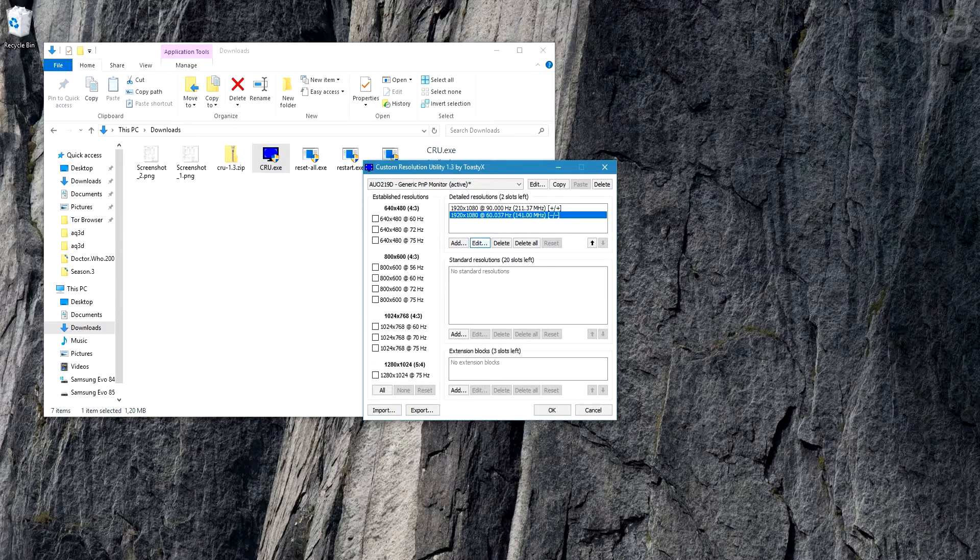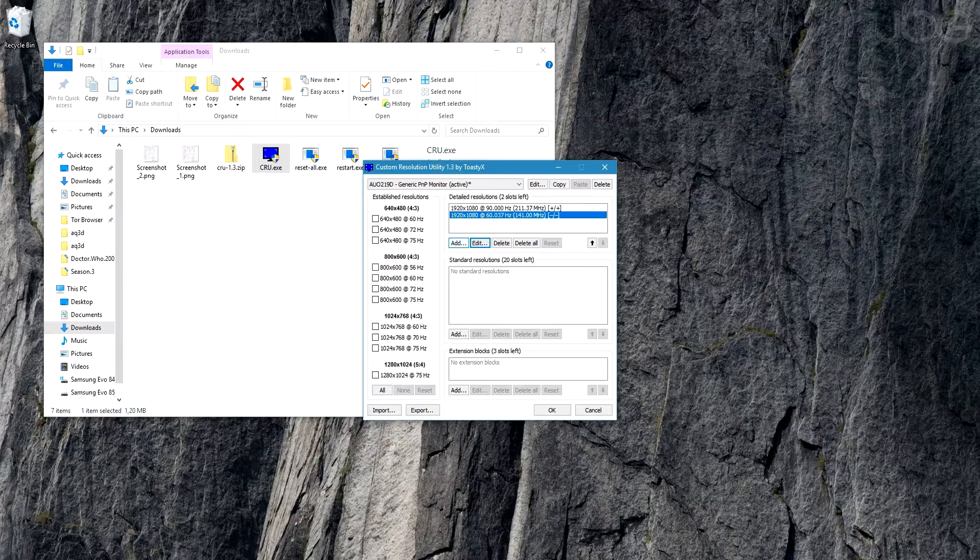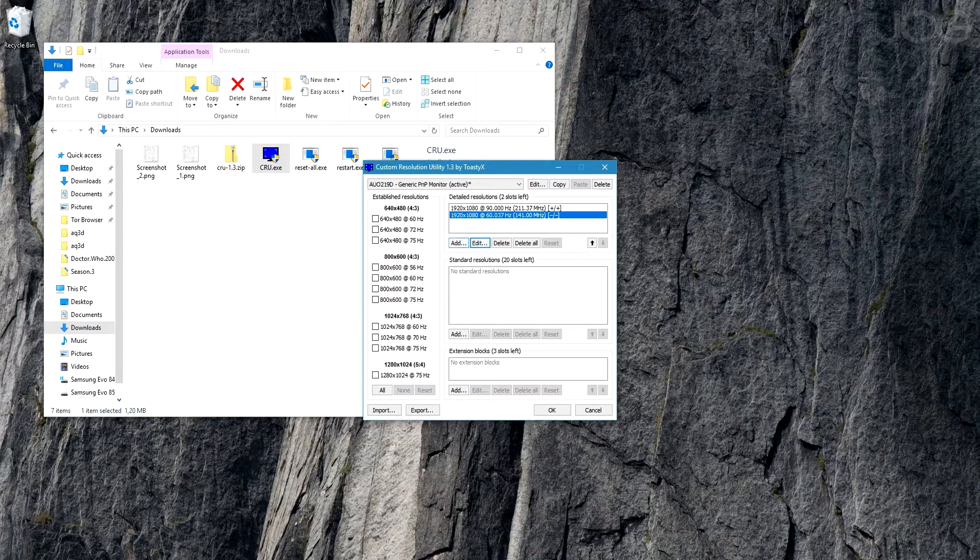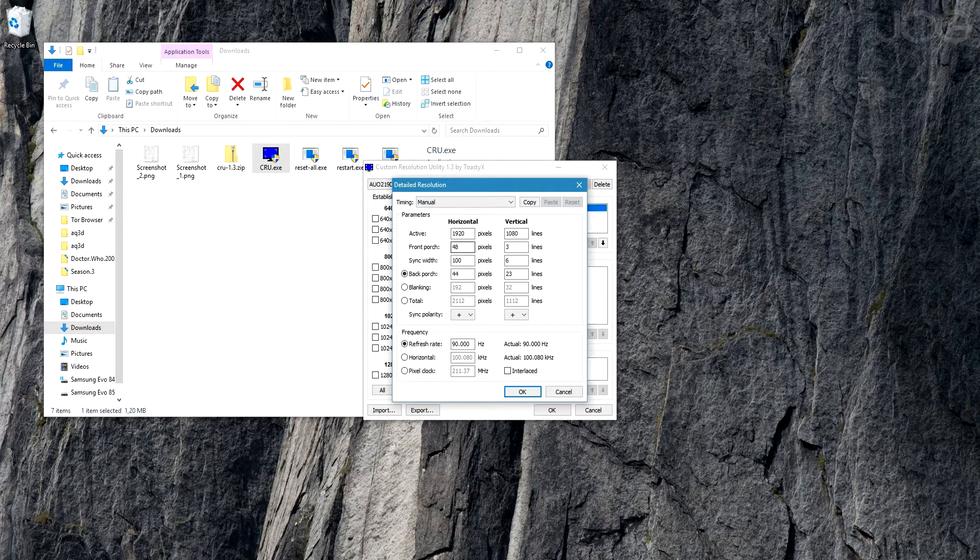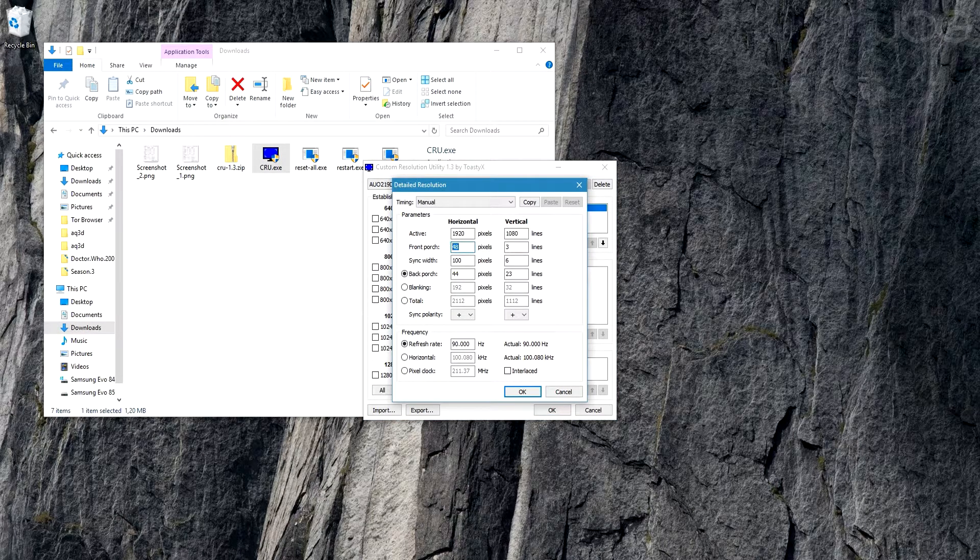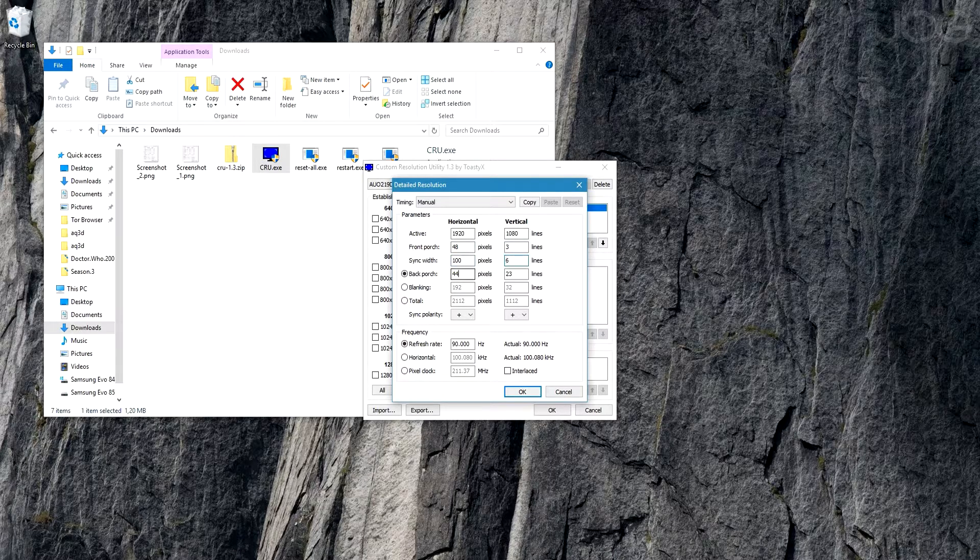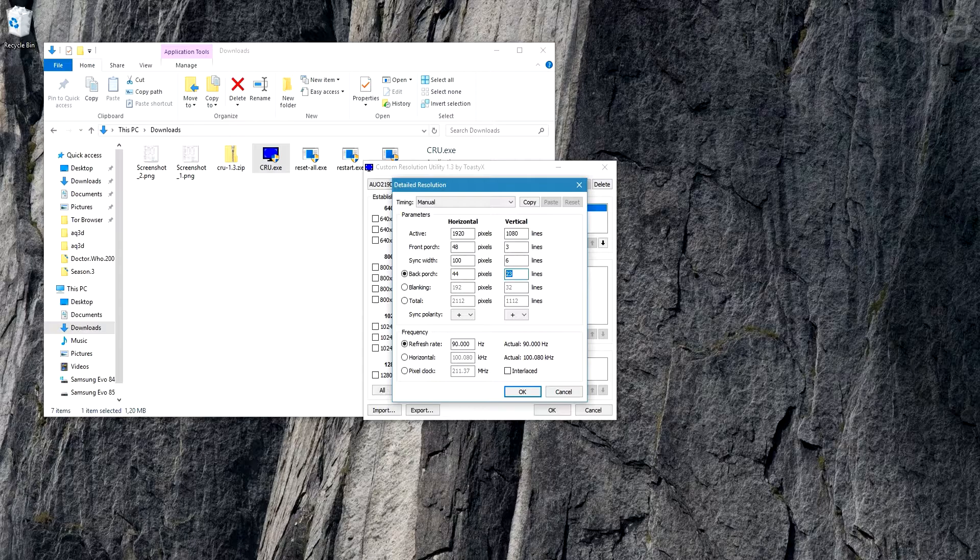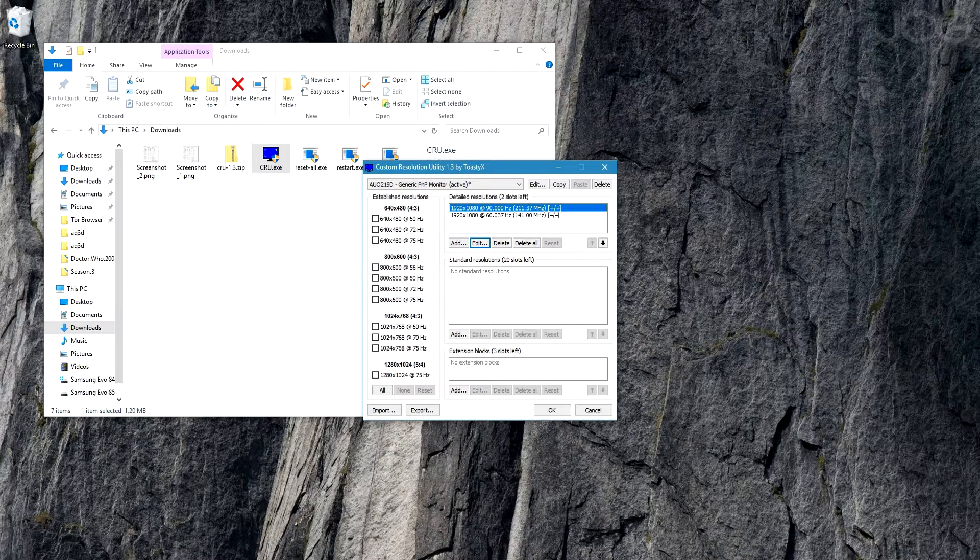After we settle that, you click Add and then you type in 483, 1006, 44, 23, and refresh rate 90, and you click OK.